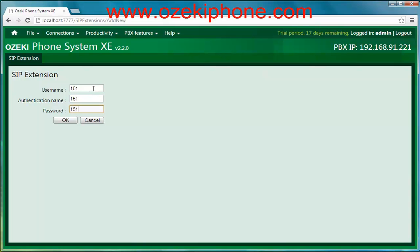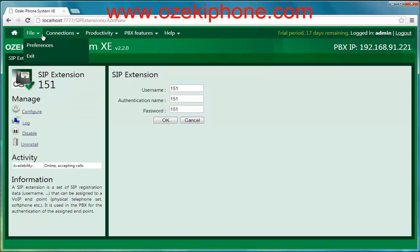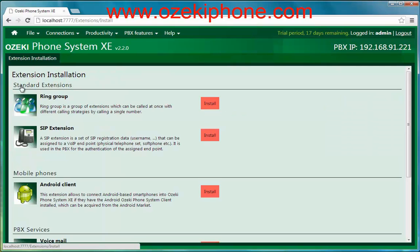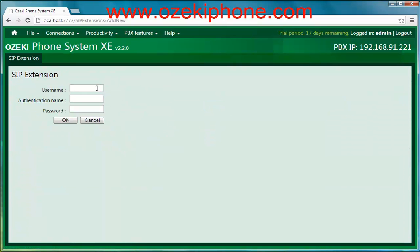Now we need to do this again, so click on Connections, Extensions and Install buttons, choose the SIP extension and give the data.